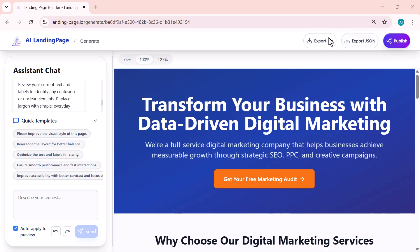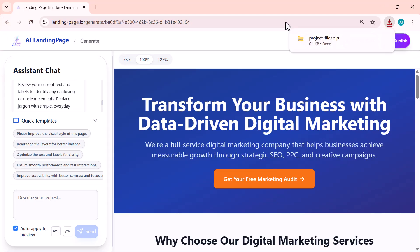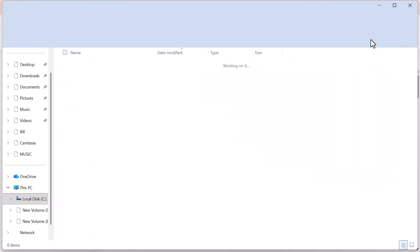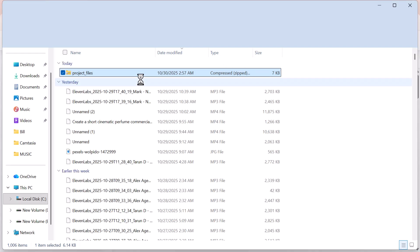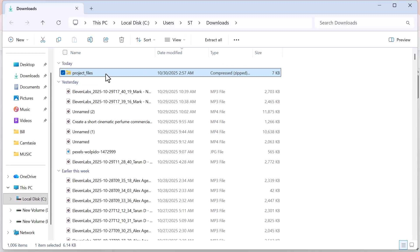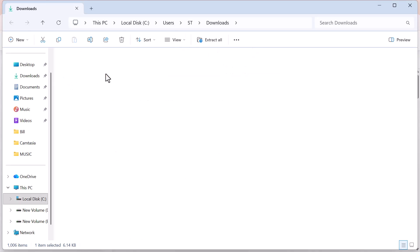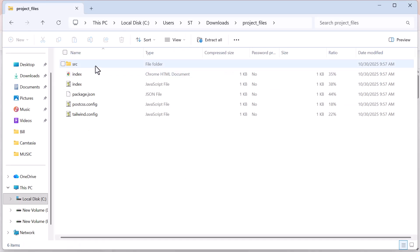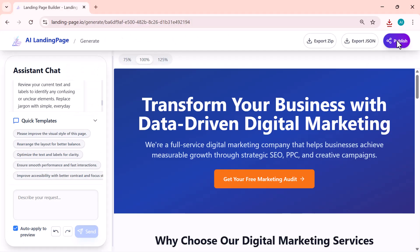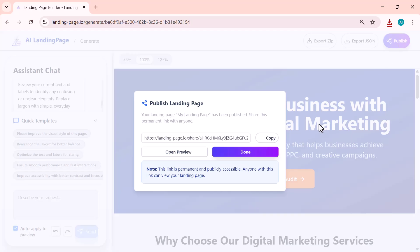When you click export, you have three main choices: Export Zip, Export JSON, and Publish. Export Zip downloads your entire website as a zip file you can unzip and upload to any web host to make your page live anywhere you want. Publish makes the page live instantly using the builder's hosting.